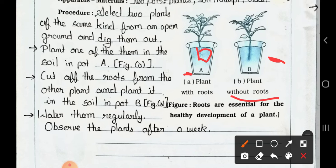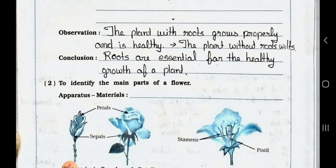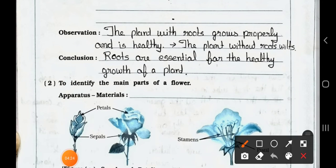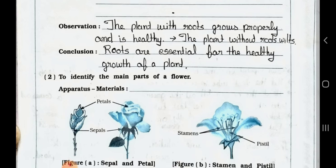Water both plants regularly and observe the plants after a week. See the observation: the plant with roots grows properly and is healthy, and the plant without roots wilts — meaning it dries up. Conclusion: roots are essential for the healthy growth of a plant.